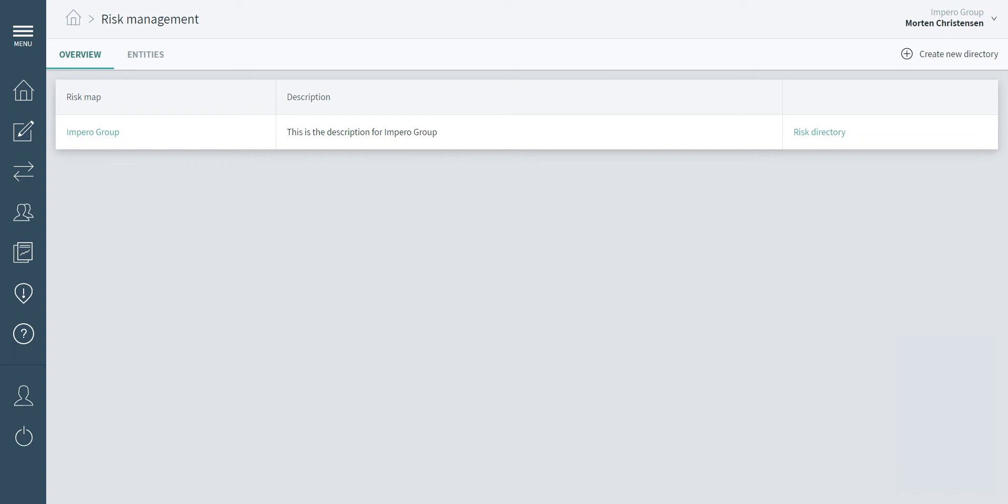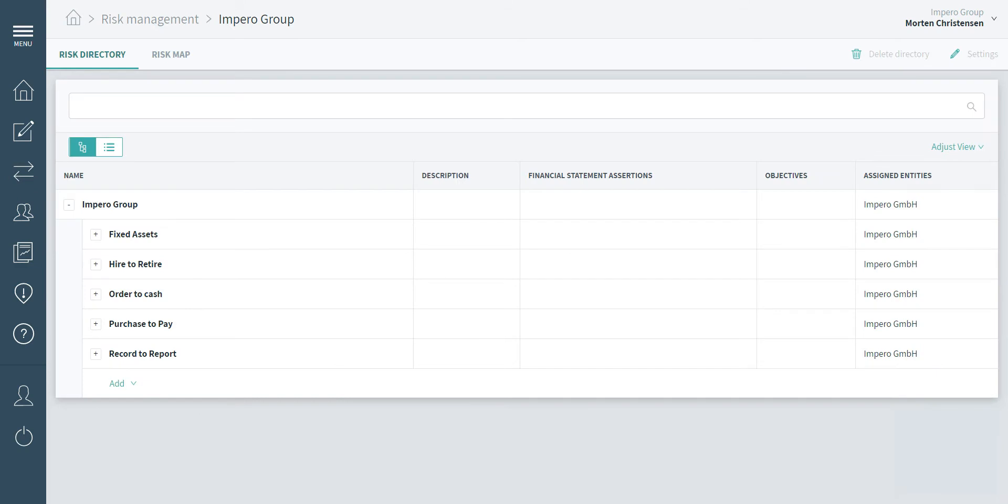Impiro's risk concept has previously been based on a top-down approach where risks are created by the group and assigned to the entities for risk assessment. We are now introducing local processes and risks.